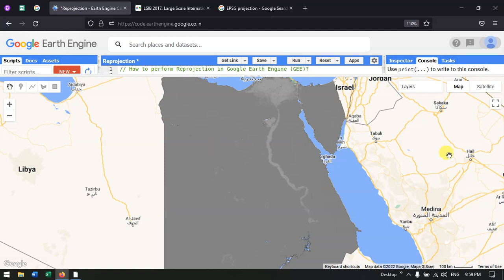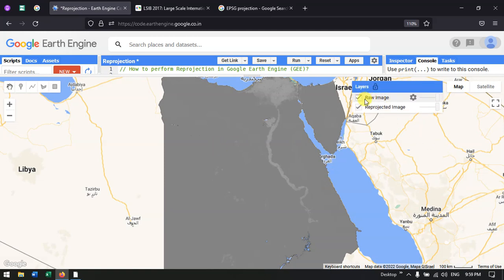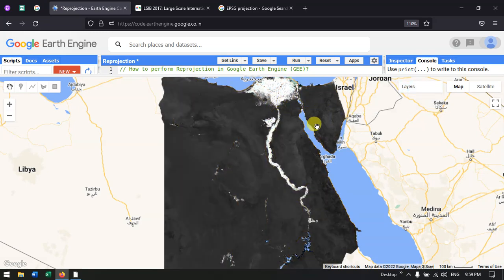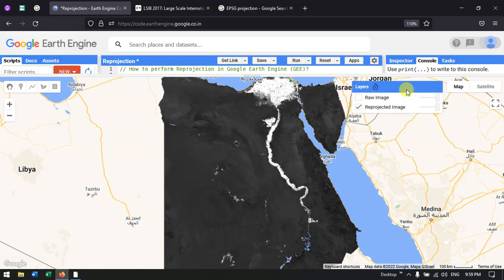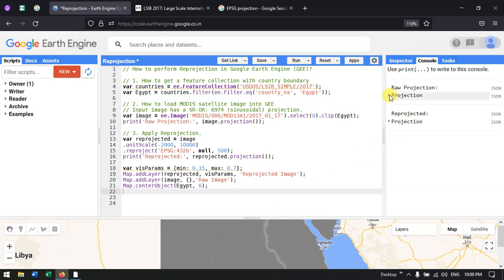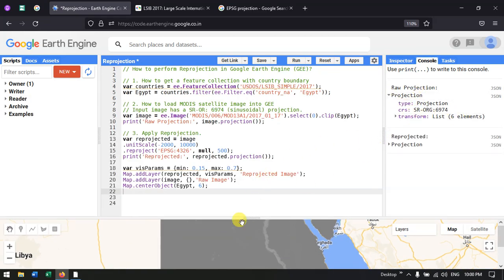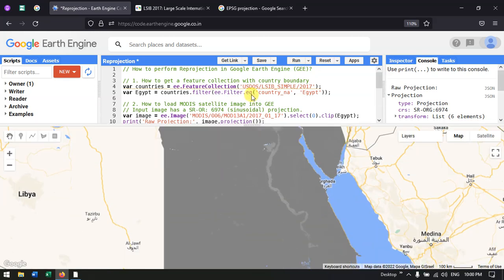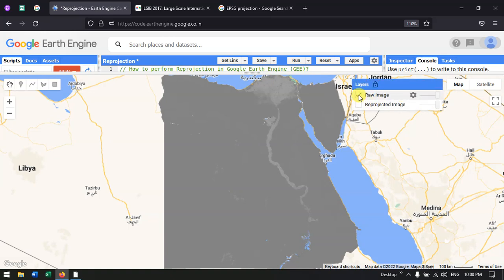We now have two layers: one is our raw image in sinusoidal projection, and the other is our reprojected image in EPSG:4326. The raw projection is sinusoidal, and the reprojected layer is EPSG:4326, which is WGS 1984.